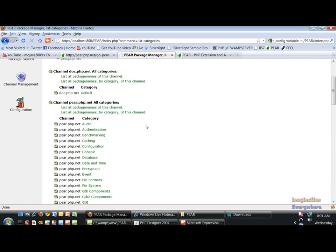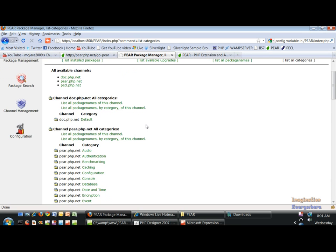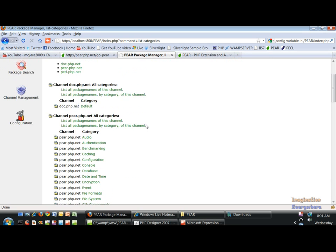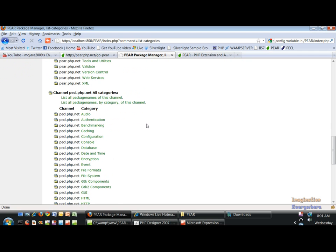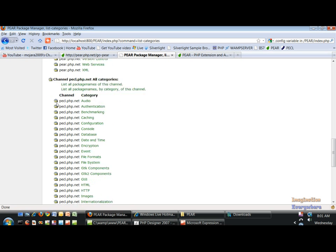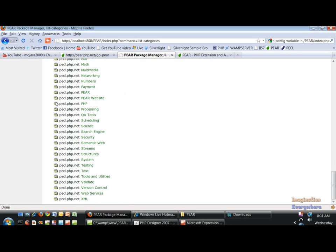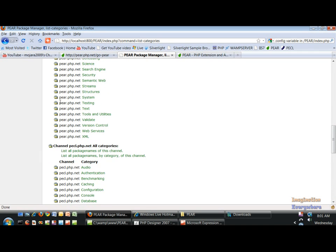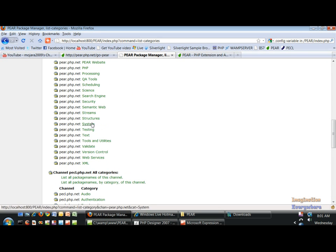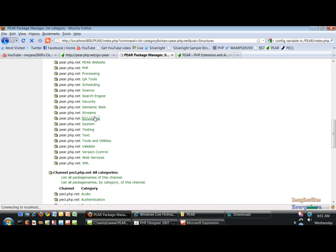And what we can do is, here's all the PECL packages which we haven't discussed yet, which is the sister of PEAR. But if we want to, say we want to install the Structures Data Grid from here.